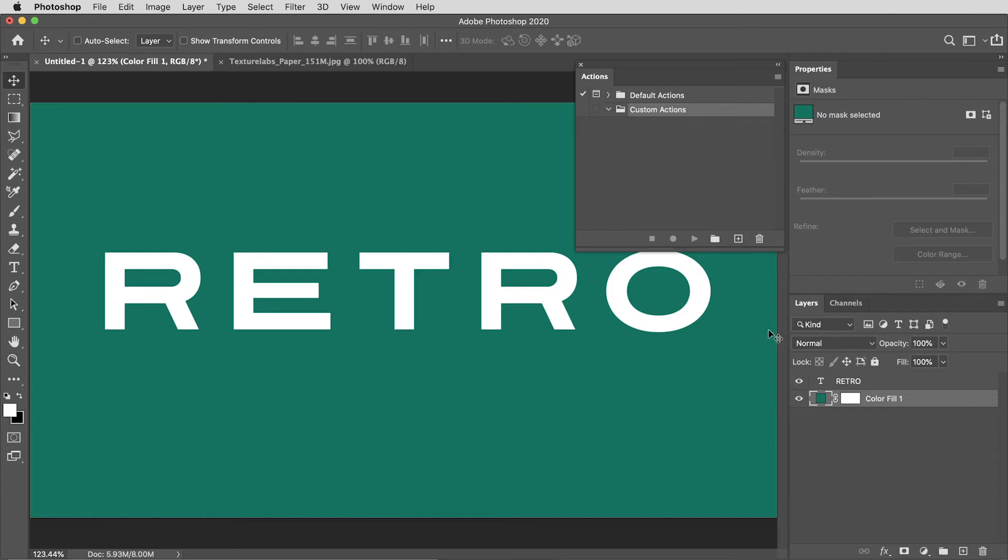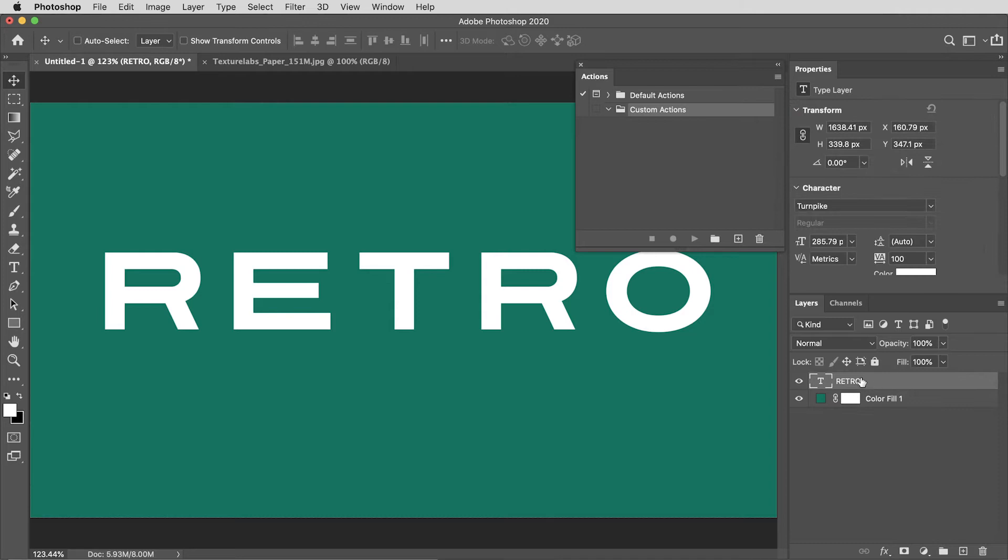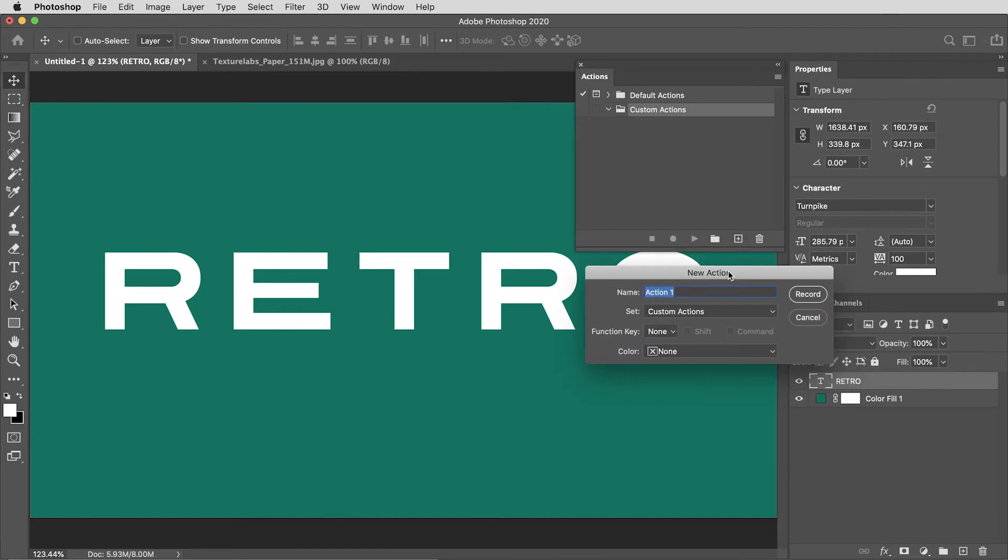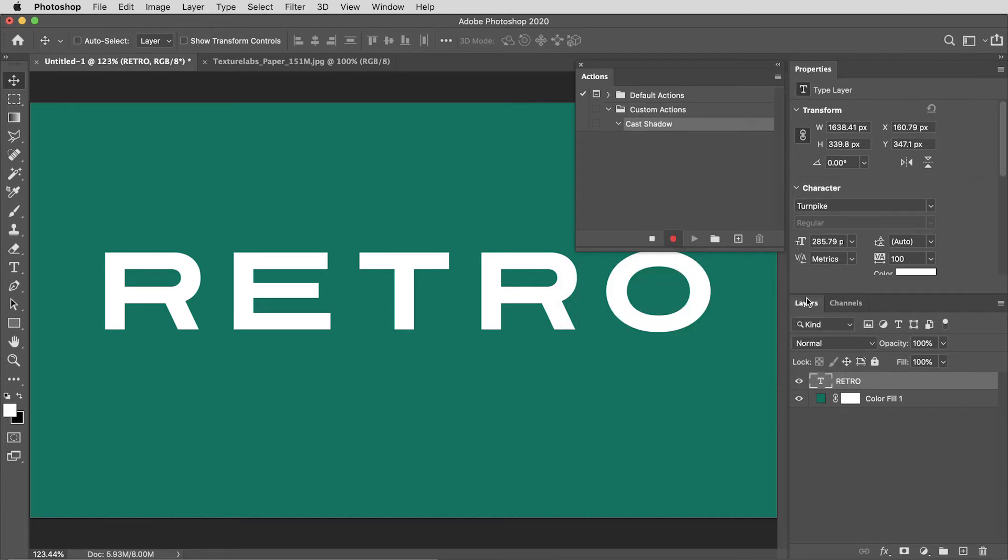I can create a new action with a little plus icon here, but before I do that I want to make sure that I've selected the layer that I want to create the cast shadow on—this retro text layer. Now I can hit the plus icon to get started on a new action.